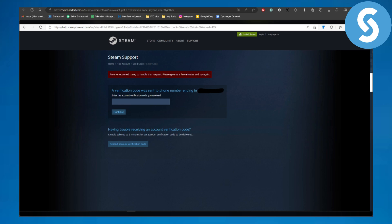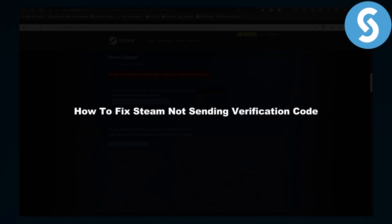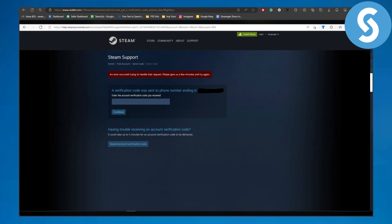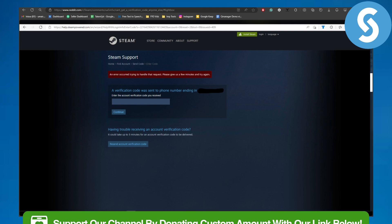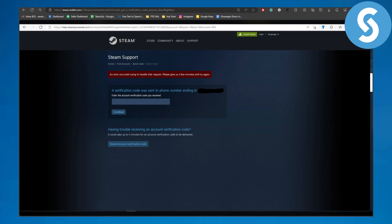Hello everybody, welcome back to another video. This is Umair from Simple Tutorials and in this video we will be discussing how to fix Steam not sending verification code. Before we dive into the video, you can head over to the link in the description to support our channel.